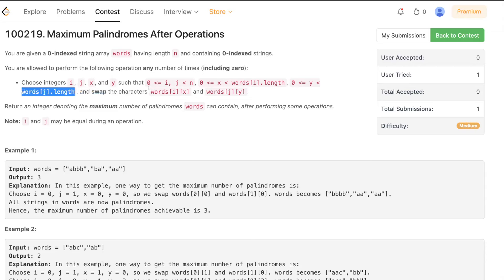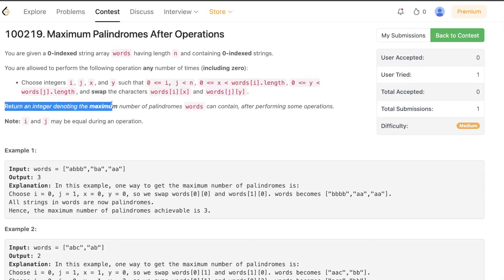So basically you can take any two strings from words and swap any characters of those two words. Because i and j are not related, they can be equal, which implies that you can swap characters of the same string as well. After performing some operations, you have to return an integer denoting the maximum number of palindrome words the array can contain.